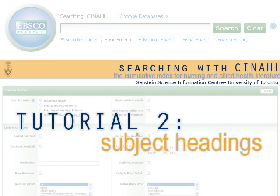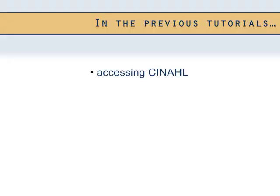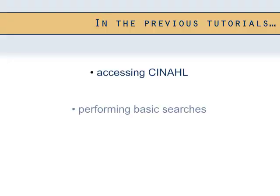Hello, this is the second in our series of tutorials that will teach you how to find articles using CINAHL, the Cumulative Index for Nursing and Allied Health. If you have not looked at the first tutorial in this series, you may wish to do so. You can find it on the Gerstein Library YouTube channel or under Guides and Tutorials on the Gerstein homepage. In our first tutorial, we learned how to access CINAHL and performed some basic searches.